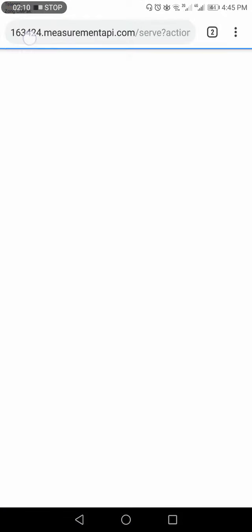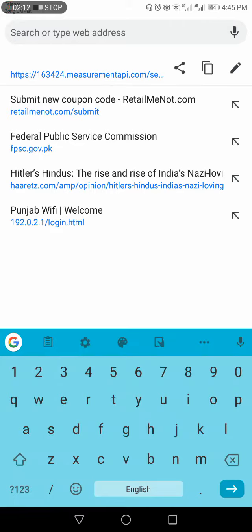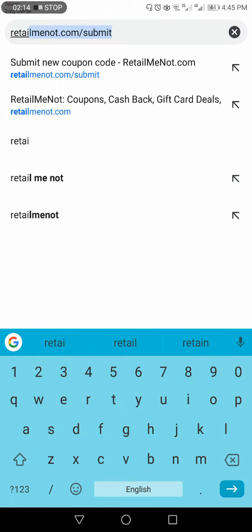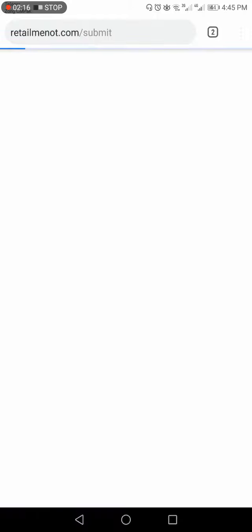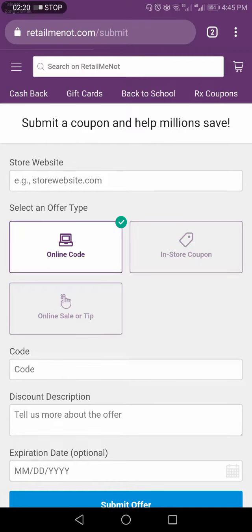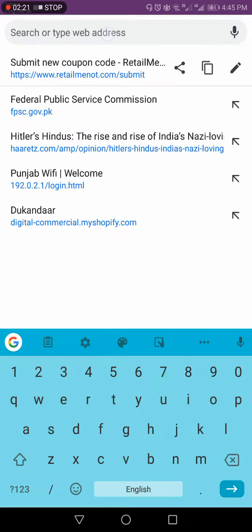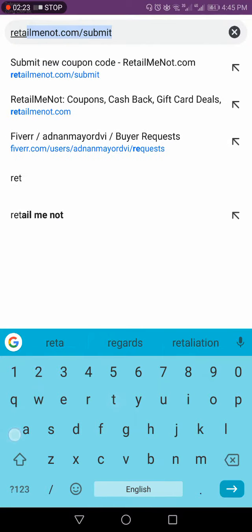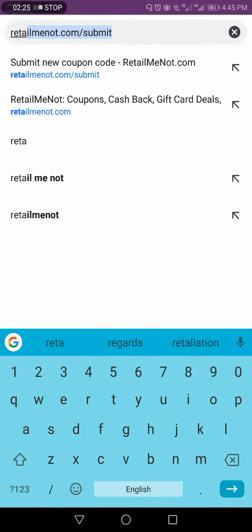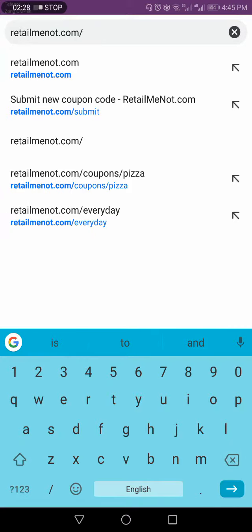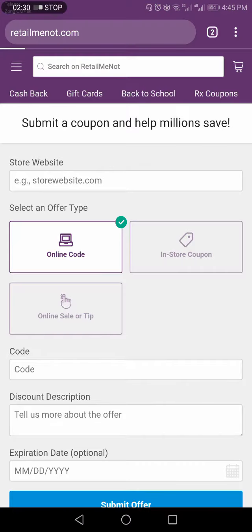And you have to go into Google. Here you have to write RetailMeNot. Okay, what? RetailMeNot. Yeah, RetailMeNot. This is the correct one. I will teach you in the steps.